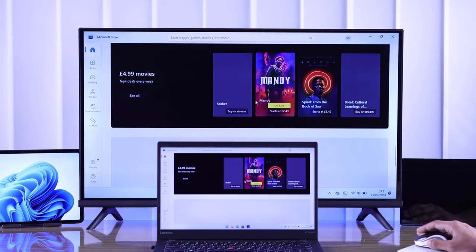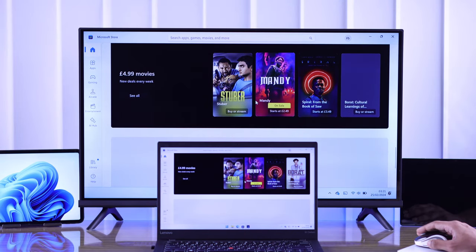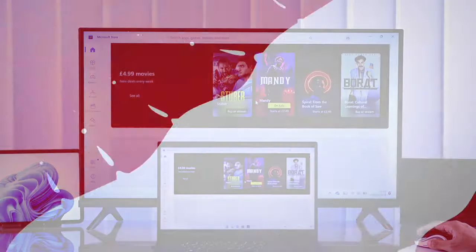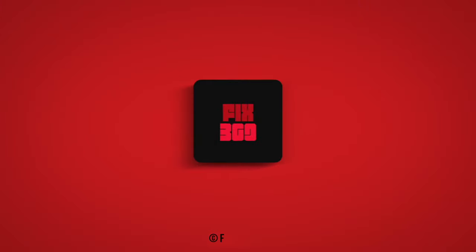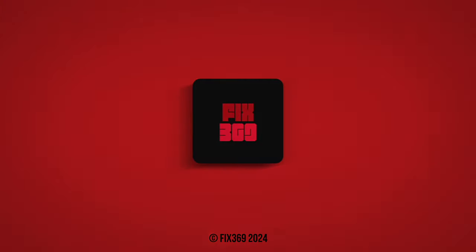So that's all you need to know about screencasting a Windows device to your Hisense Smart TV. If you found this helpful, stay tuned for more and I'll see you around.